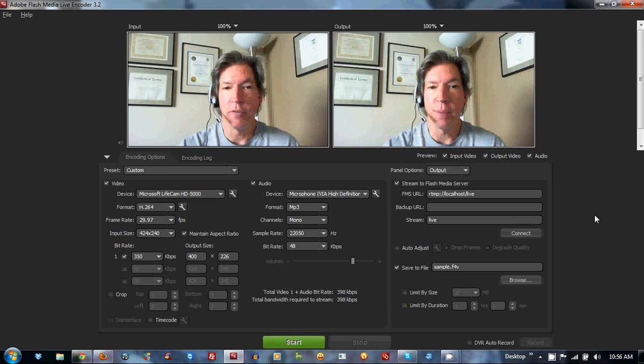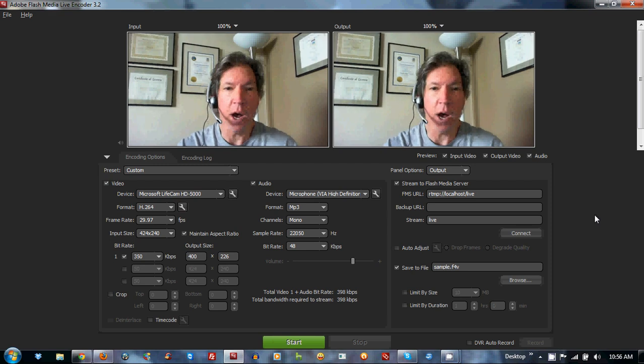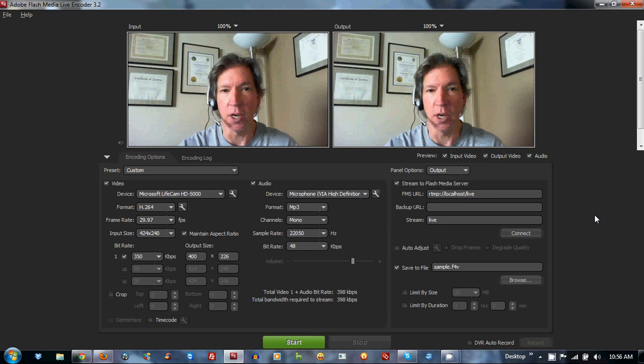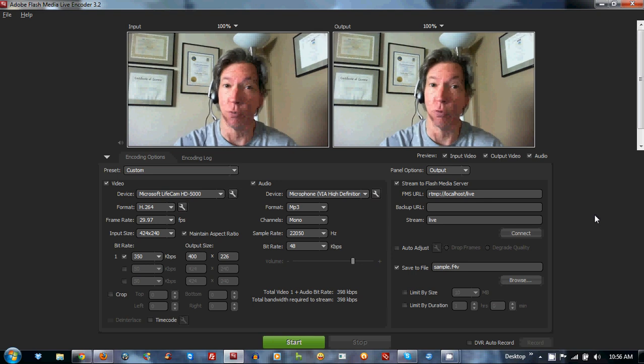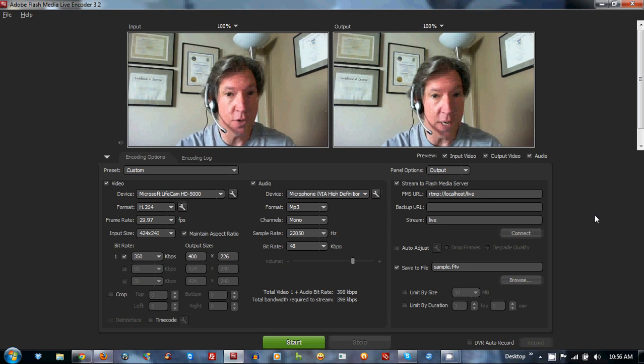Hello, Phil Thompson here from StreamingChurch.TV with an update on how to stream to iOS devices and also Roku from a PC.